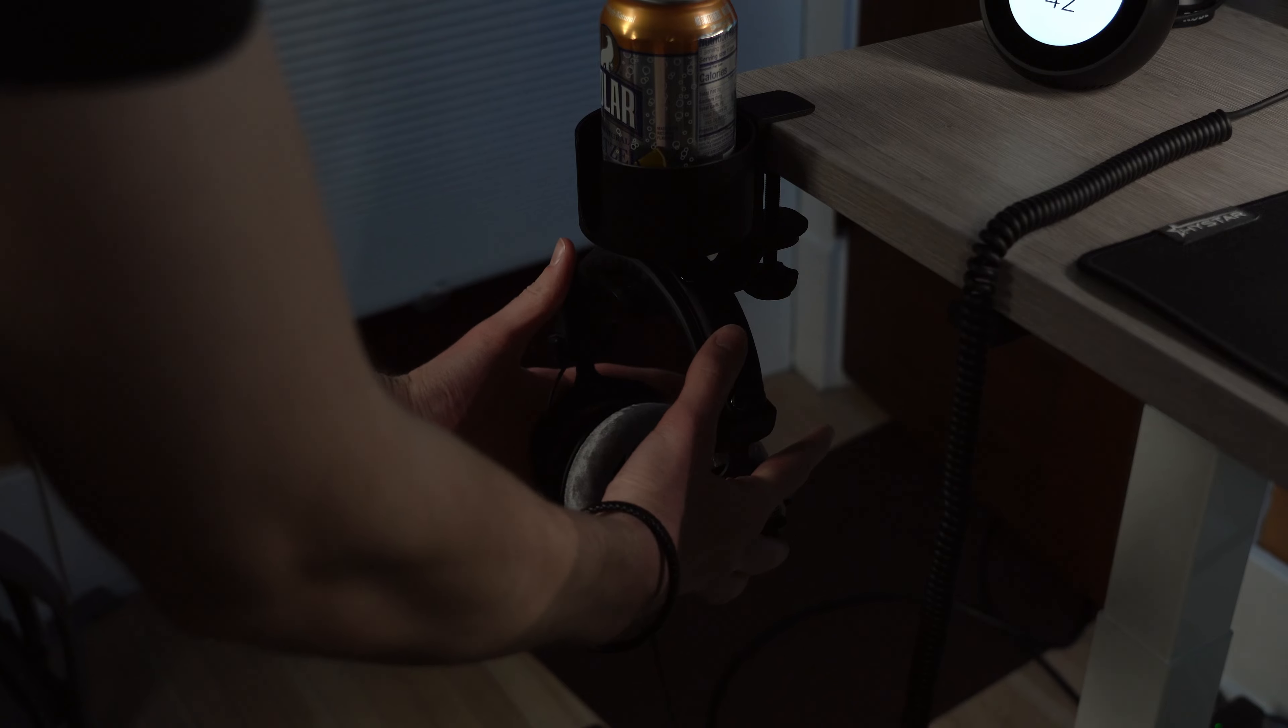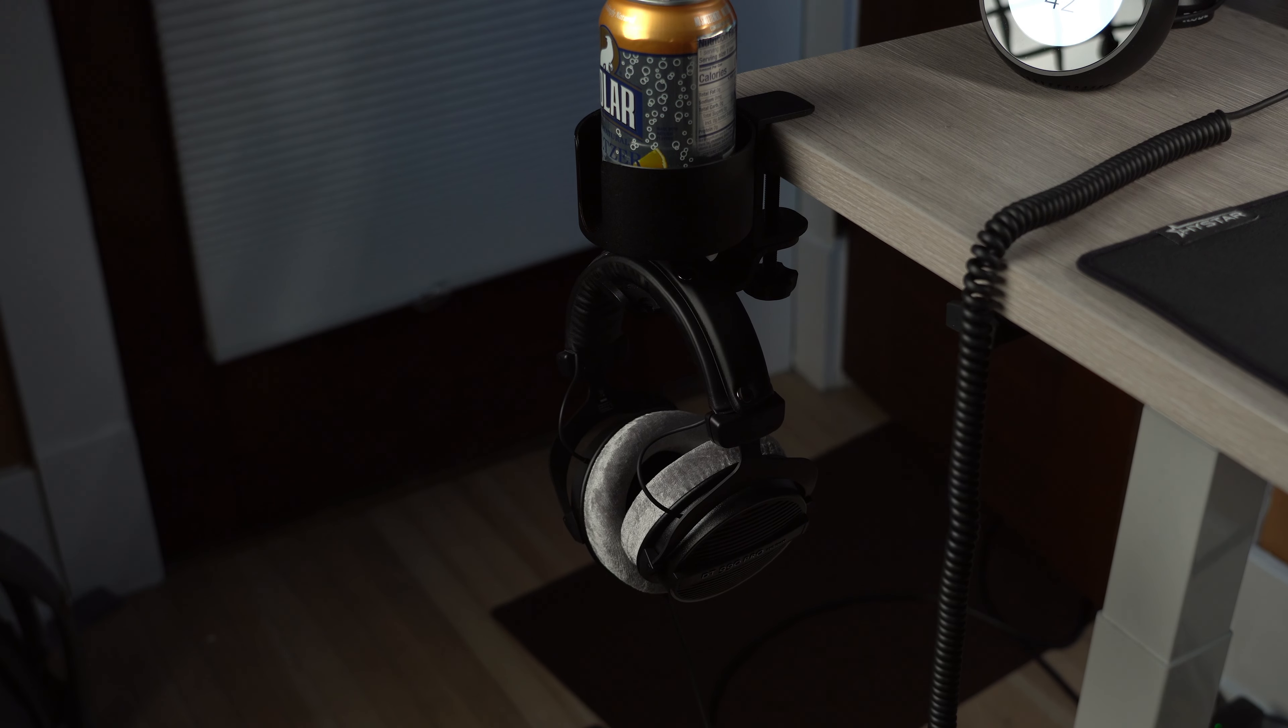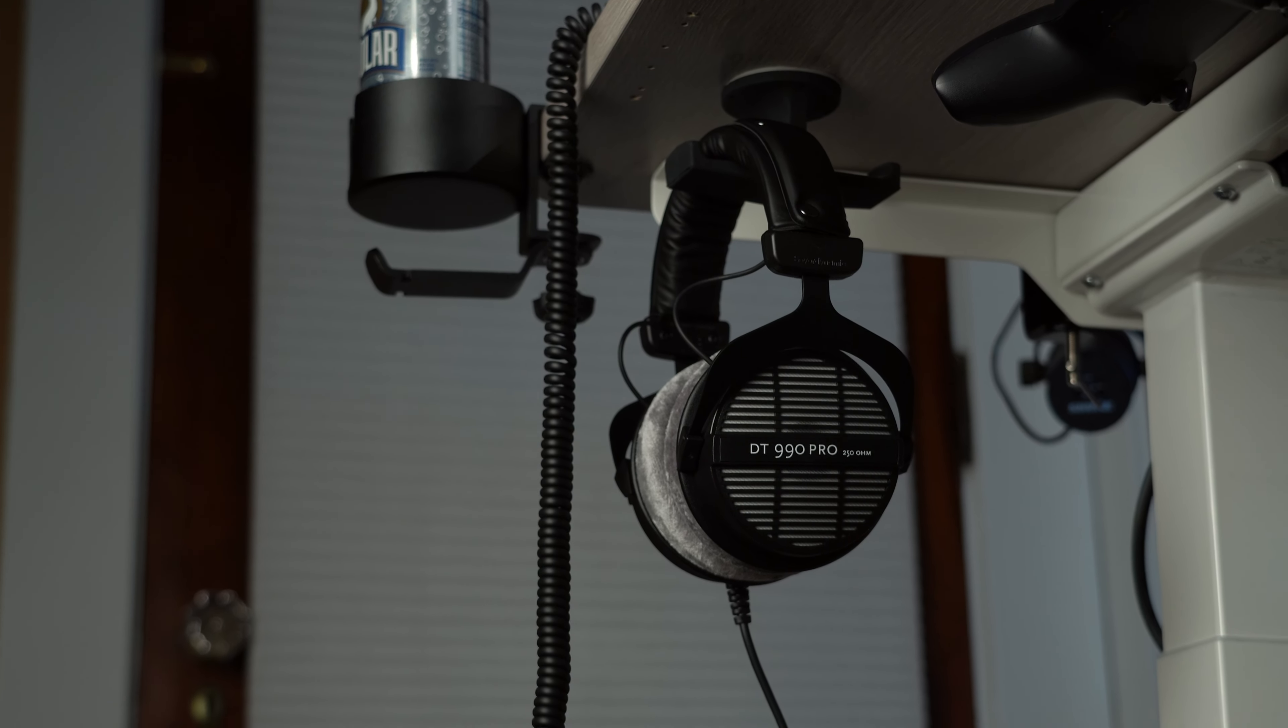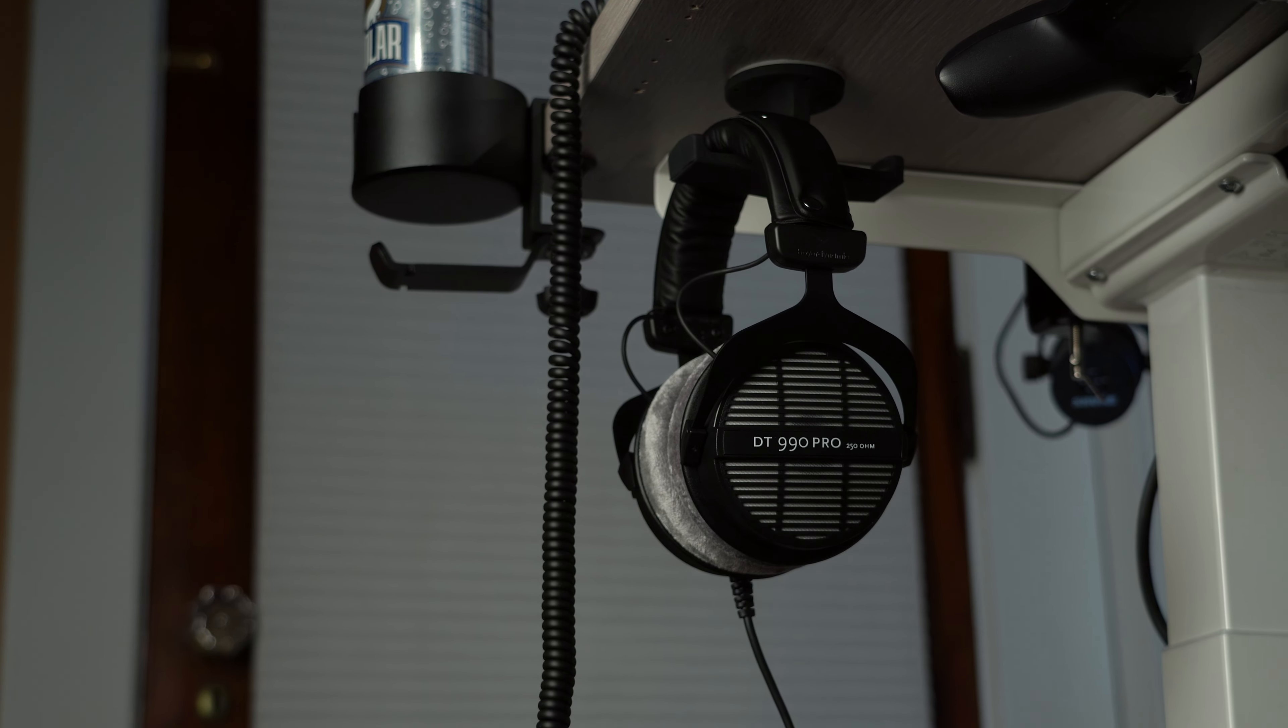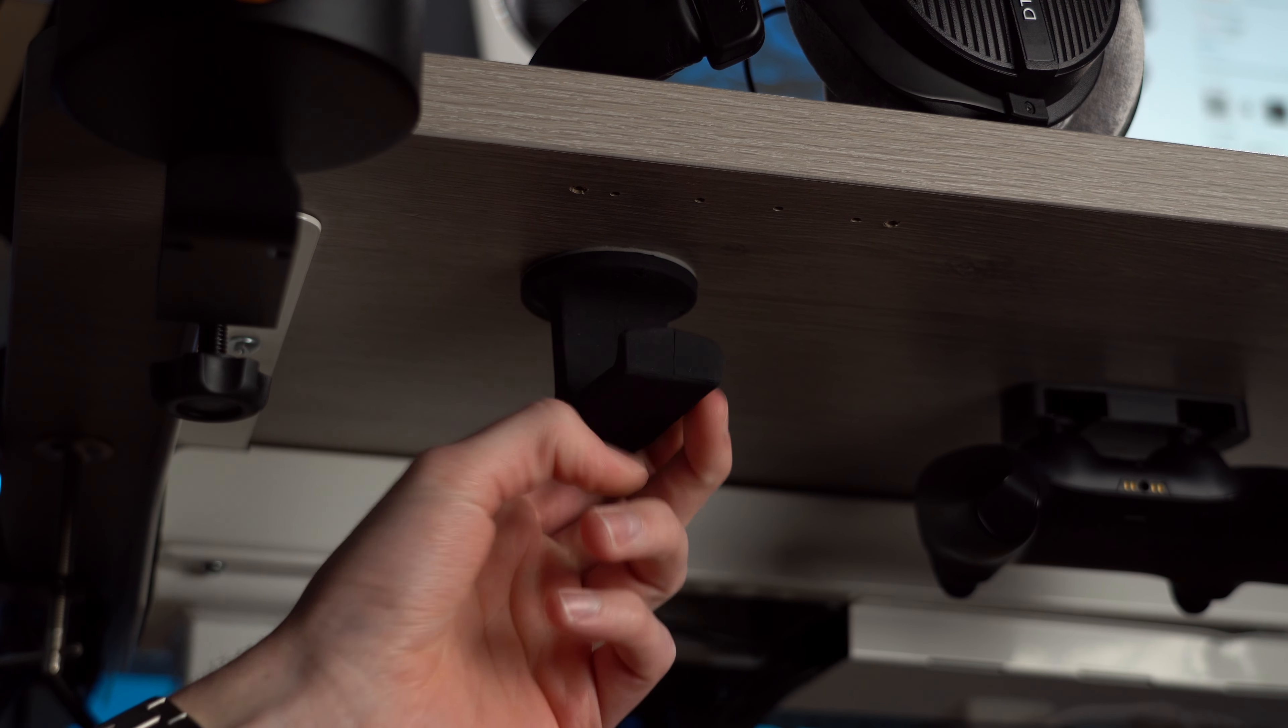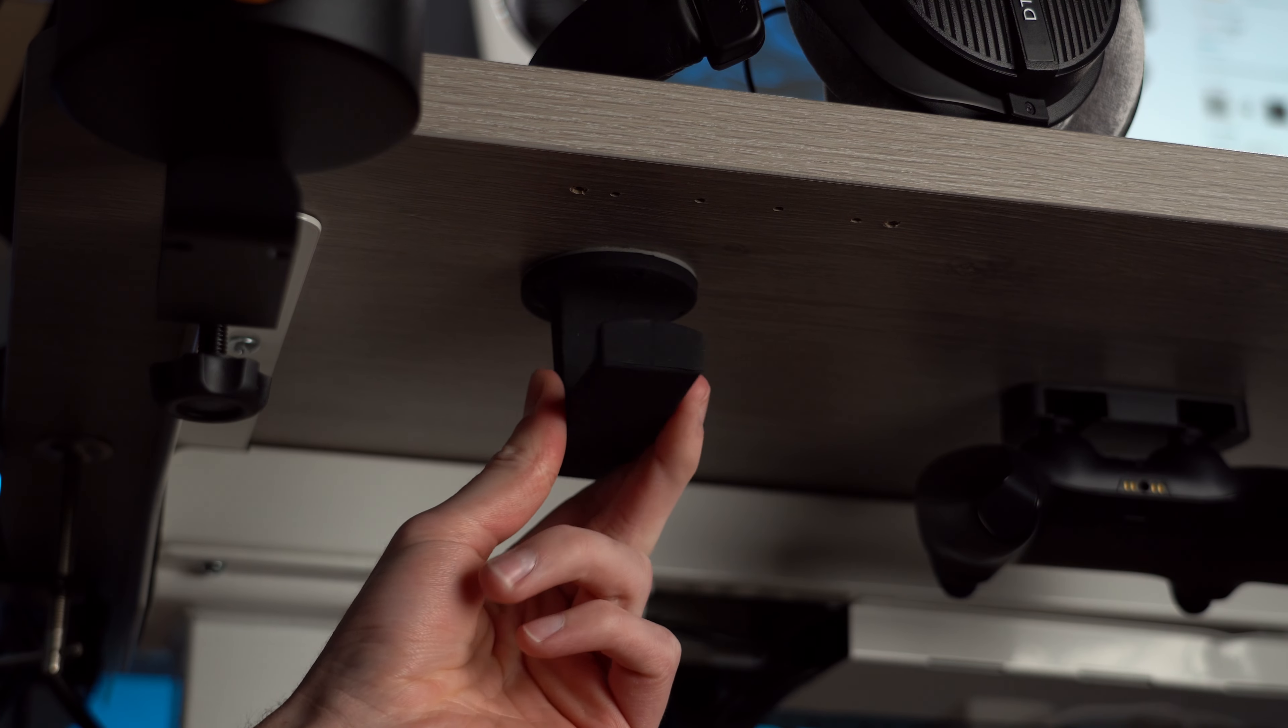When I'm not using the headphones I throw them on this cup holder hanger and this is so dope but before I had this I was using the glorious trident hanger which is basically the same thing but it has this super strong adhesive that's going to keep your headphones safely hanging underneath your desk.